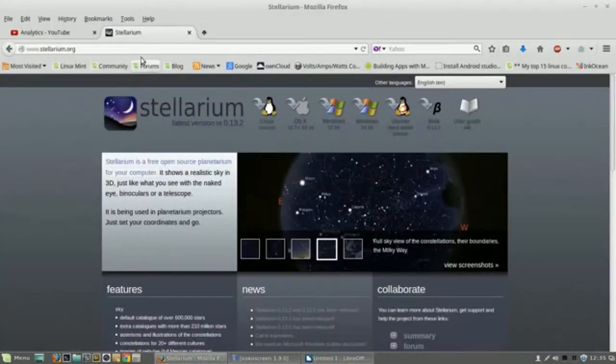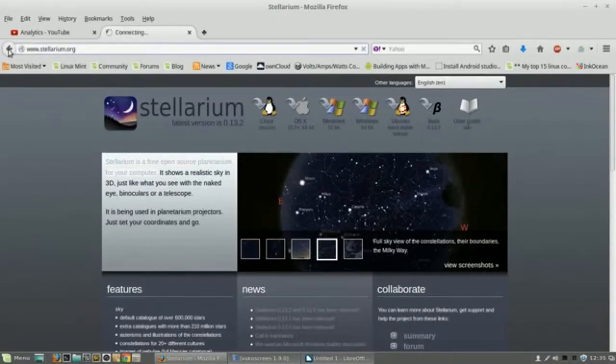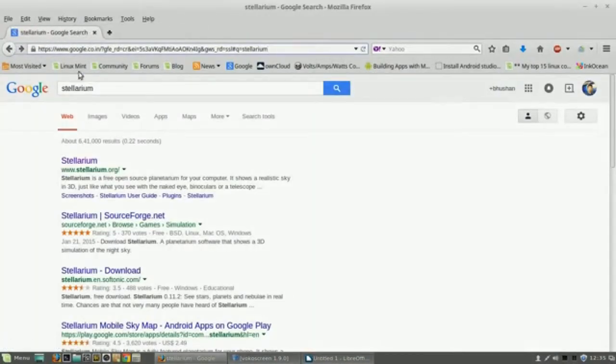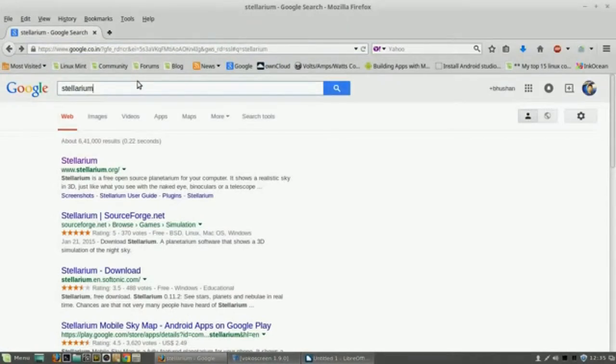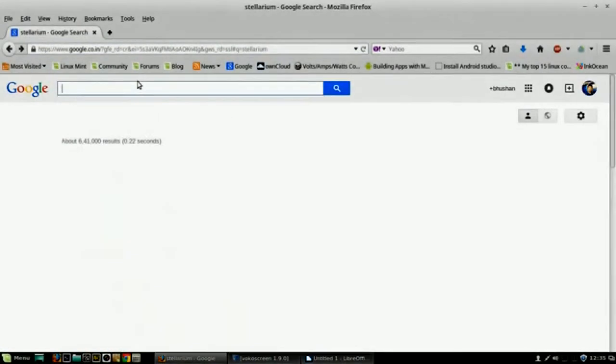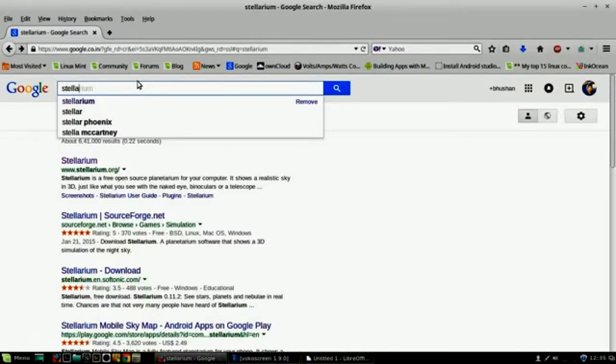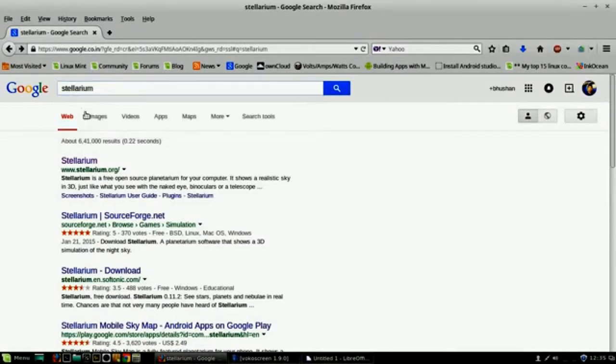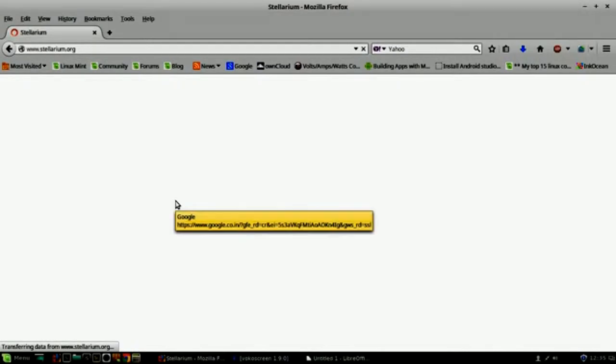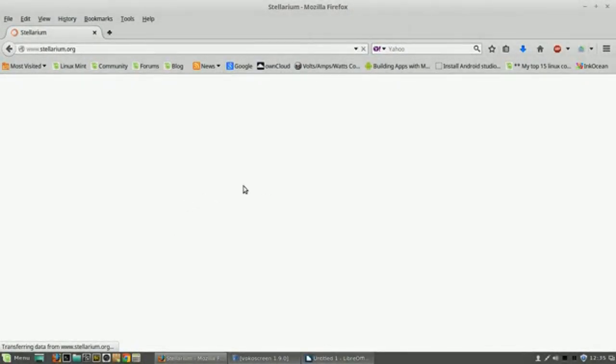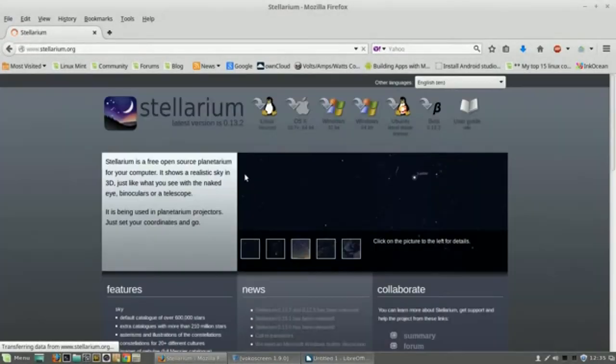So to install this software, first go to Google. Click on the official link of the Stellarium software. Well, just slow internet.